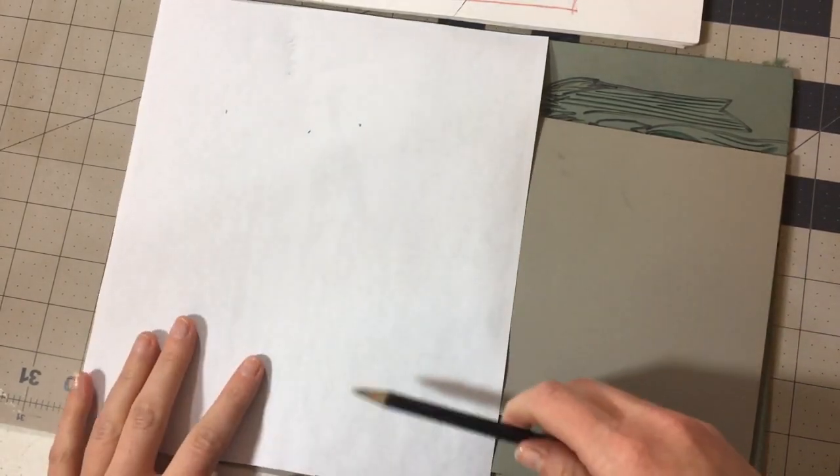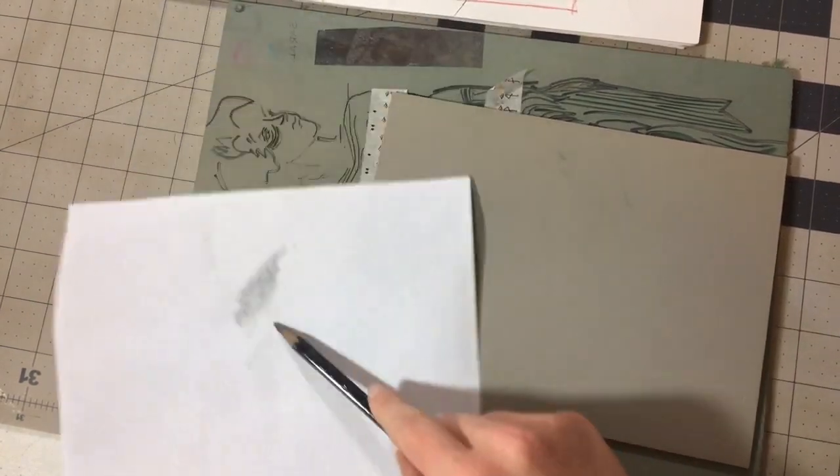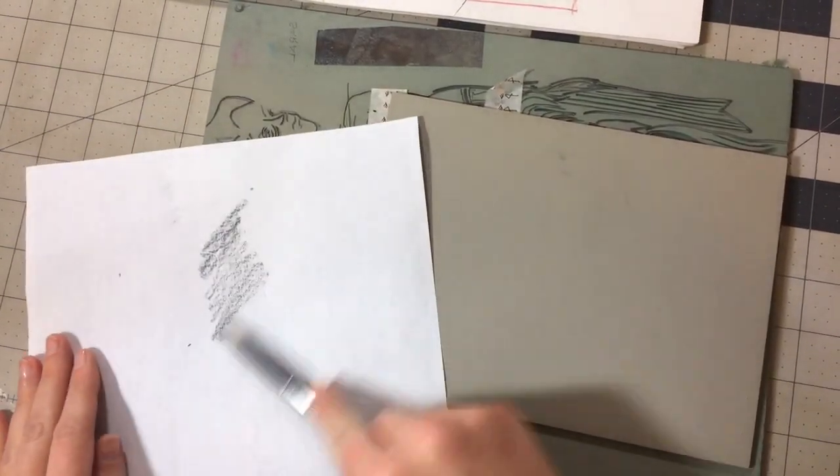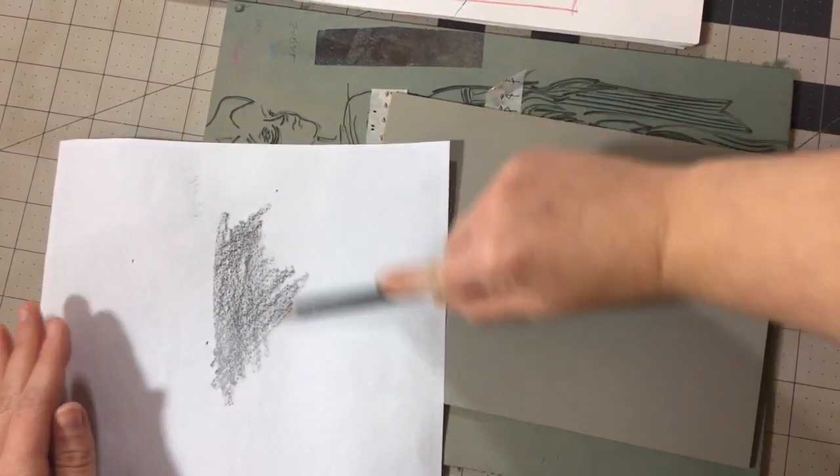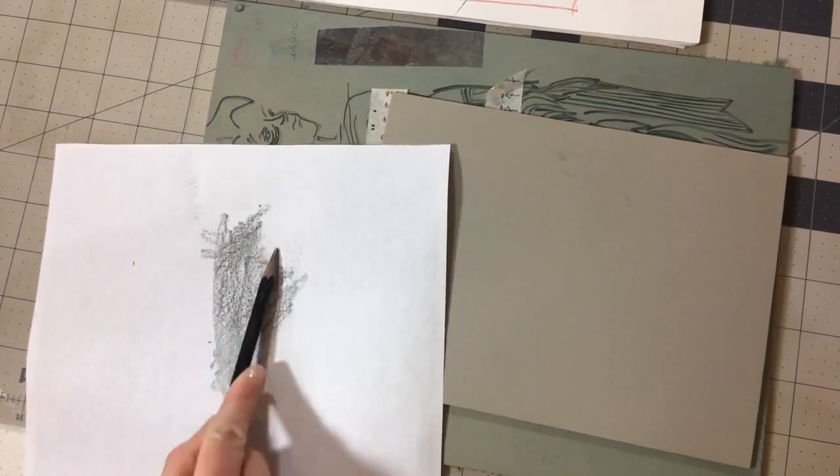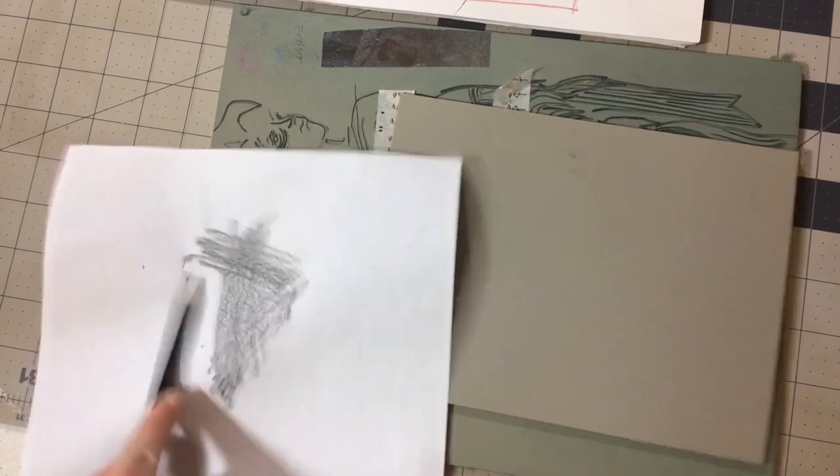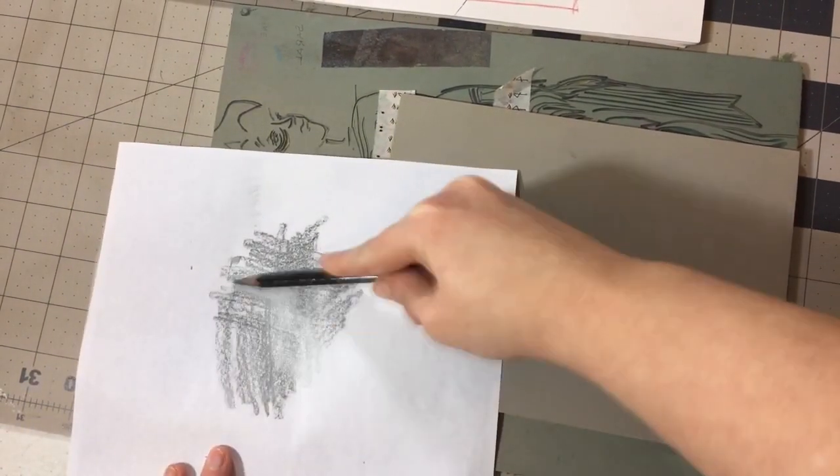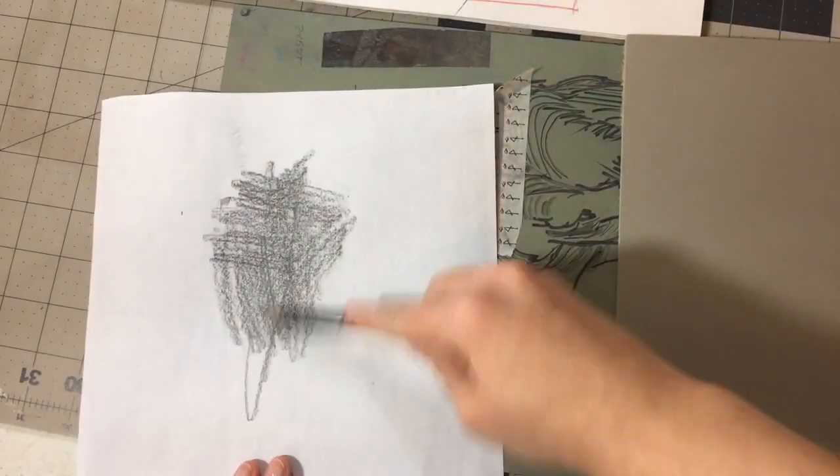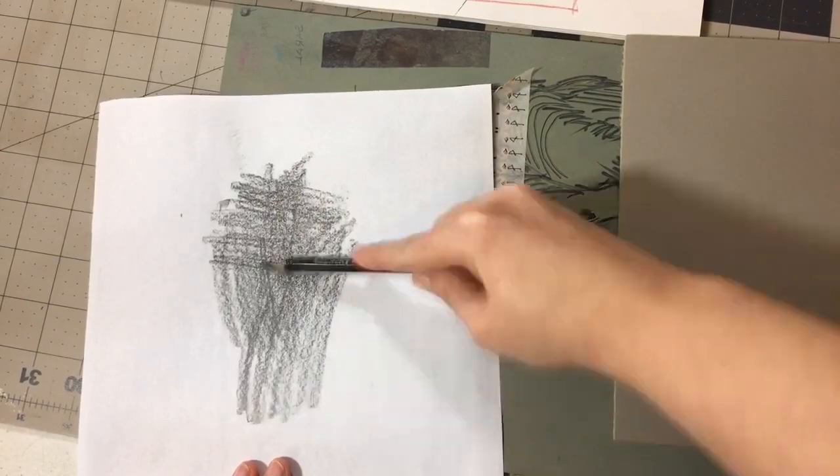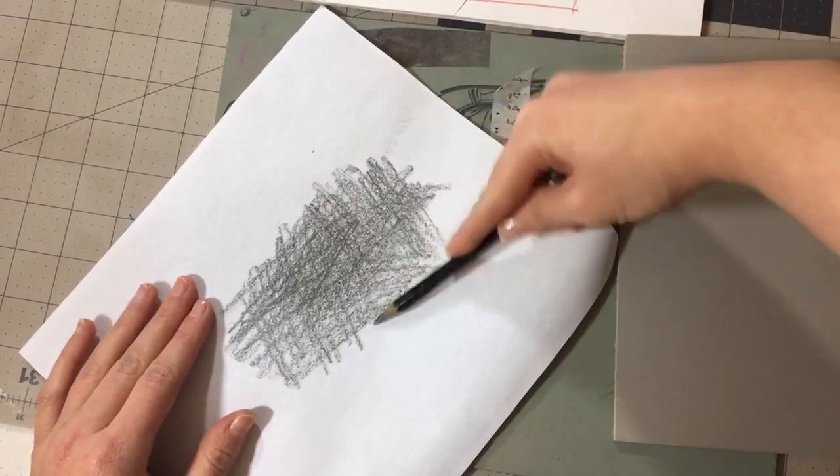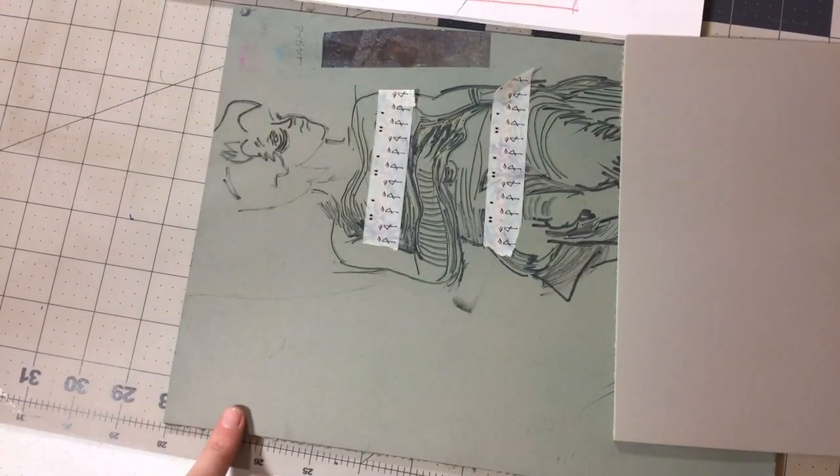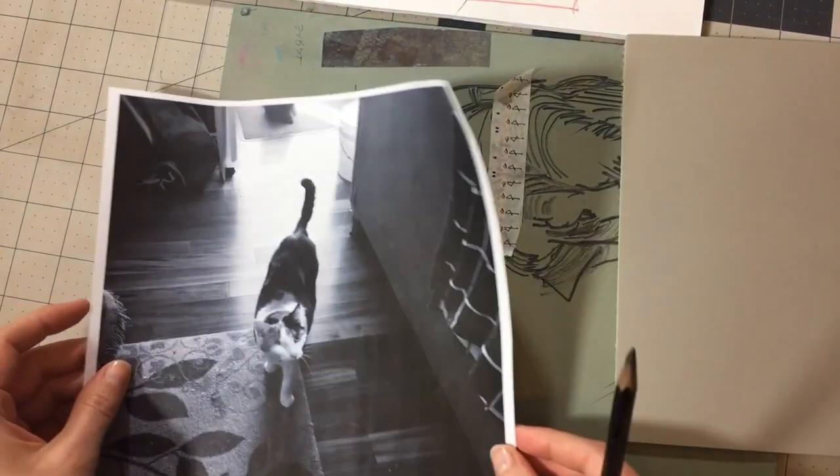And basically you kind of rub on the backside of your sheet where you'd like your image to be. I like to go in multiple directions just so that graphite kind of hits the tooth of the paper from different directions. And kind of cover the entire image you would like to do. Clearly I want to do the cat. So this might take a little while, but I'll just show you what it looks like. I'm using an old scrap block here just for today.